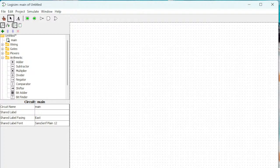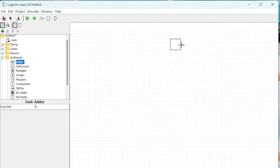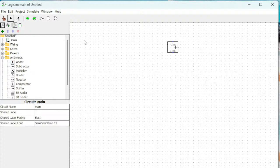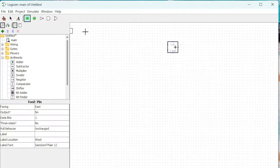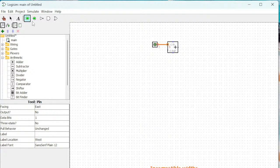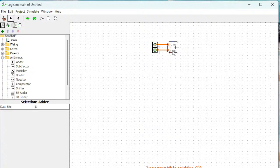In this video we are going to see adders and subtractors in Logisim. Let's look at the adders first. An adder basically adds two numbers — for example, two binary numbers. I put two inputs here and I'm going to make all of them four bits.